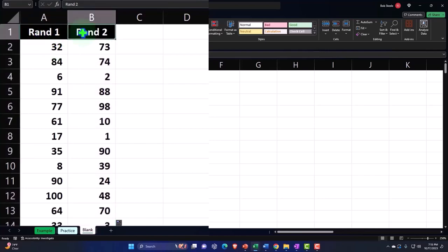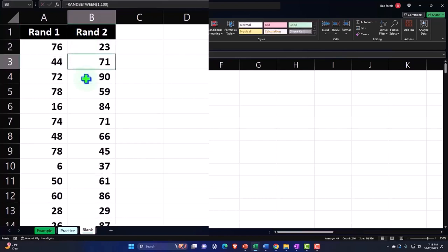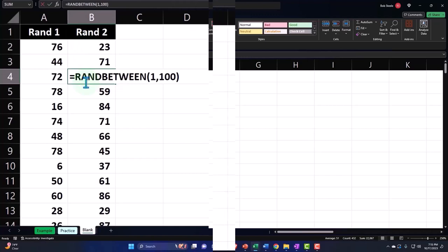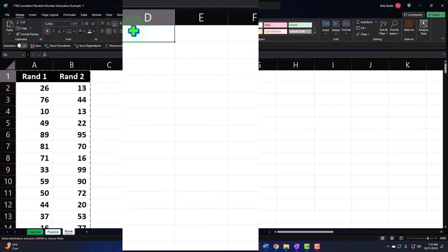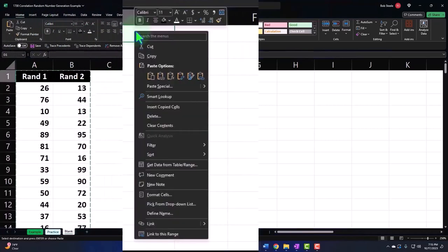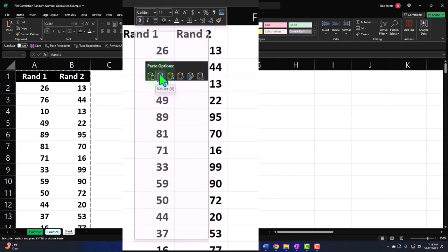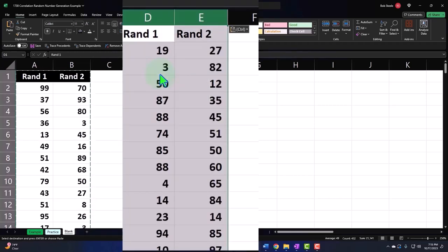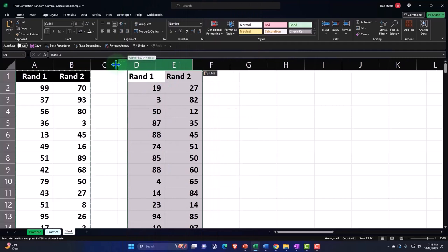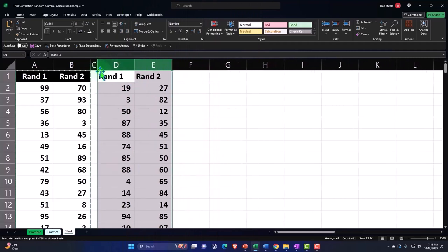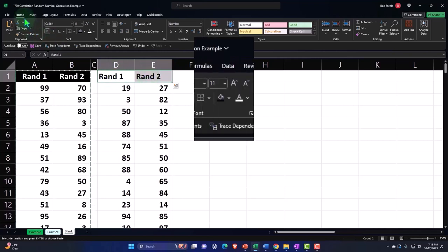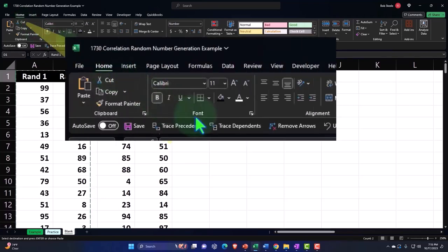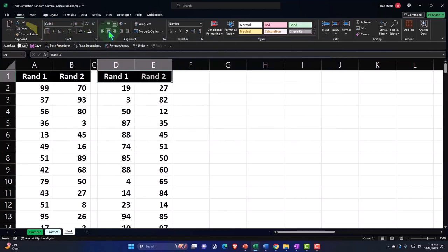Now, because this random generation changes every time I do something, I want to copy these two and put them over here and paste them as values only so that it doesn't keep shuffling around. And then I'm going to make a skinny column C. I'm going to go to the home tab, font group, let's make this black and white, and alignment, let's center this. Okay, so there's our data sets.